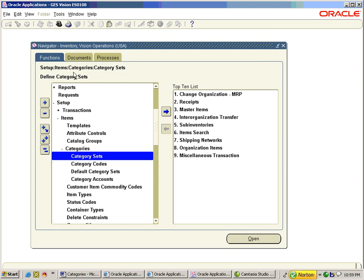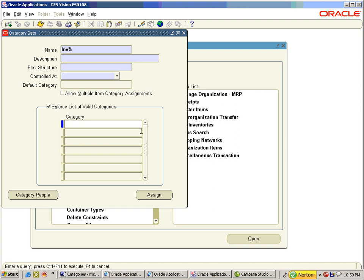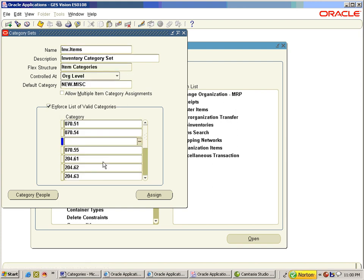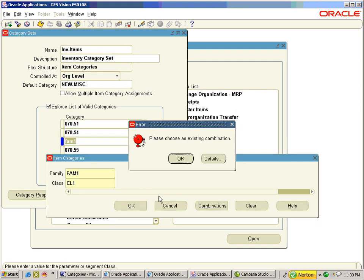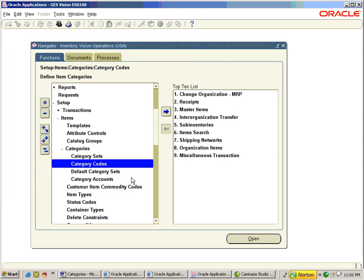Go to Category Sets under Setup. Query for inv.items and try to insert fam1.cl1. The system prompts an error that fam1.cl1 is not an existing combination. Go to Category Codes under Setup and press New.